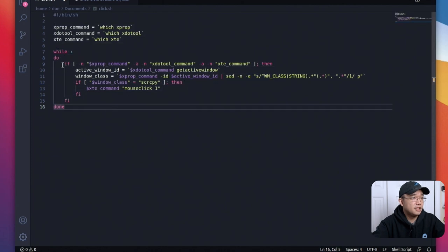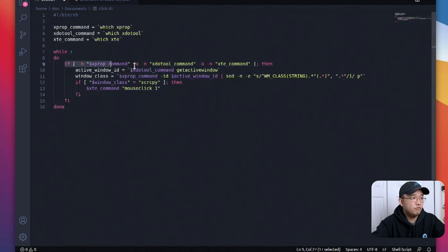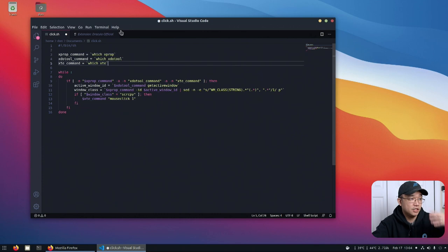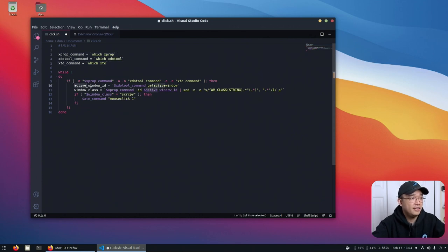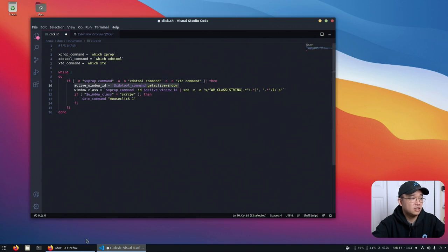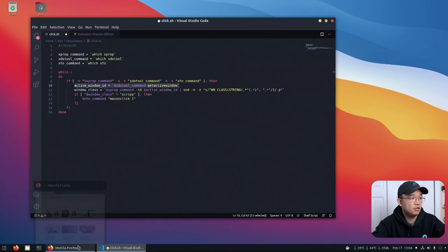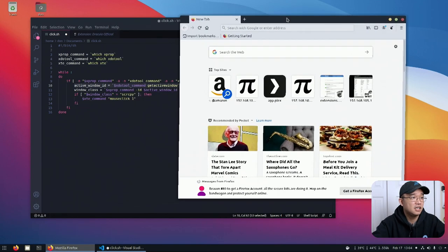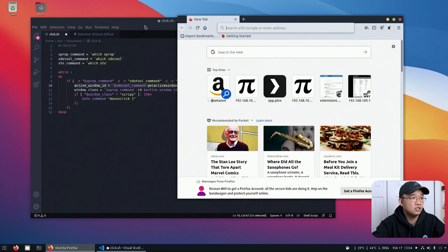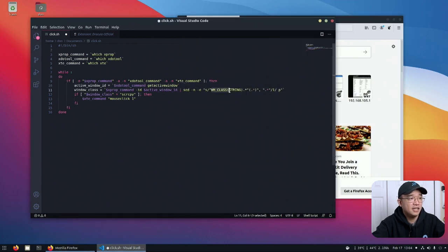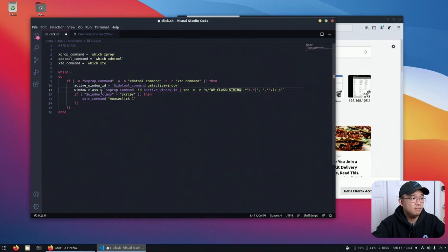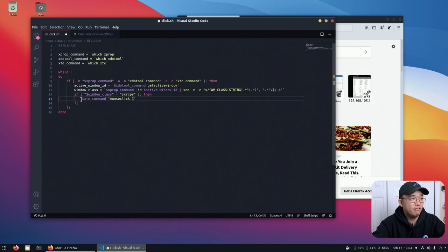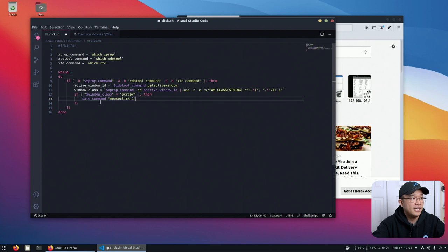So basically in about 16 lines of code what this does is if we have all these commands that are available that means we install through apt get we can now continue on with the code and this will actually get the active window whichever one is clicked. So if I click this it will get this active window if I click Firefox it'll get this window and then in that window it'll actually strip everything and just get the class name and if the class name is equal to screen copy then perform the task of mouse click.